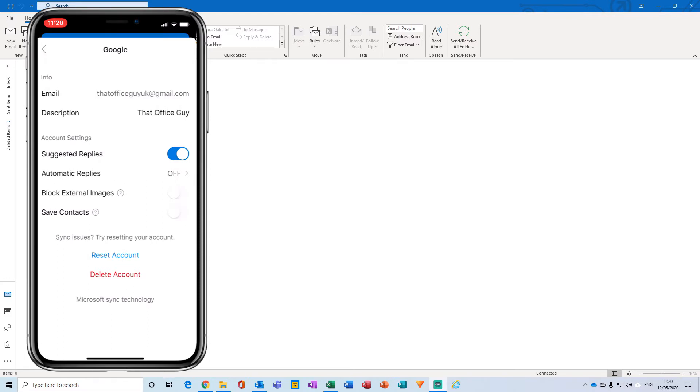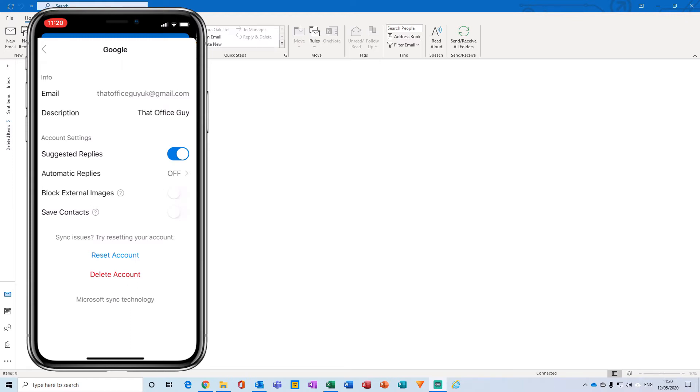From here, you'll notice your email address, the description of what the email address is about, suggested replies, and various different account settings. And under account settings you'll notice the automatic replies section. So for me this is currently set to off, and yours may be different. You may already have an out of office setup and running and you would like to turn that off, in which case this is the section you could do that. But for me I would like to actually set up an out of office reply for this particular account, so what I'm going to do is click on the automatic reply section.